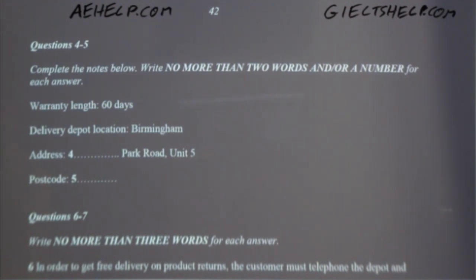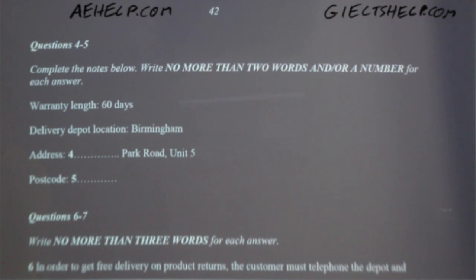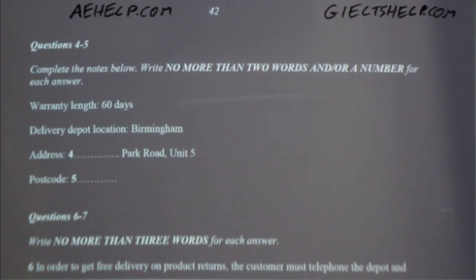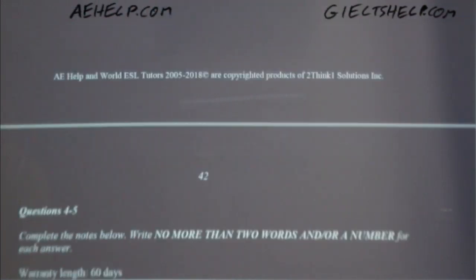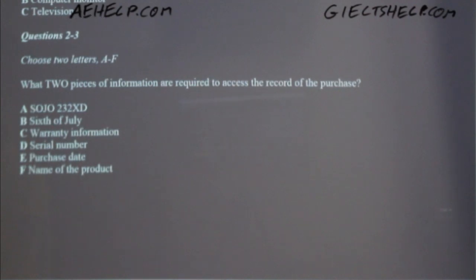You will see that there is an example. This time only, the conversation relating to this question will be played. Good afternoon. I bought a product from your store one week ago and I've been having difficulties getting it to work properly. Of course, sir. Do you have the original receipt? The first piece of information I need is the date you purchased the product. Yes, I have it right here — I purchased it eight days ago on the 6th of July. The man says he purchased the item on July 6th, so this answer has been indicated for you.